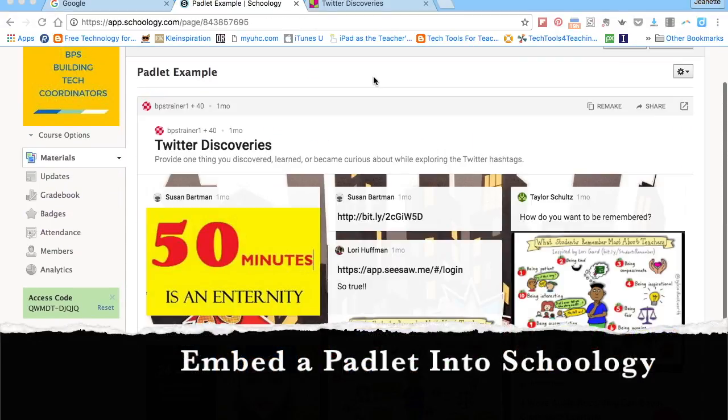So that is how you embed a Padlet into your Schoology course. Thanks for watching!